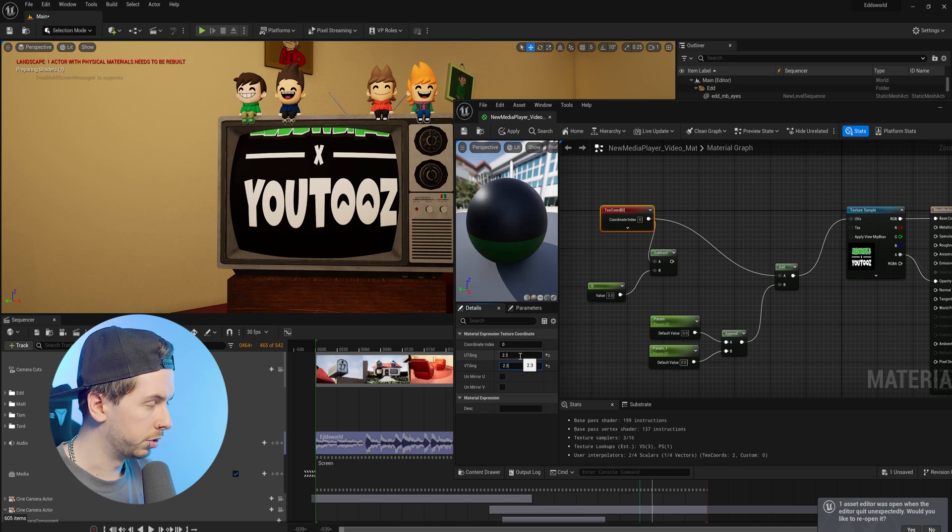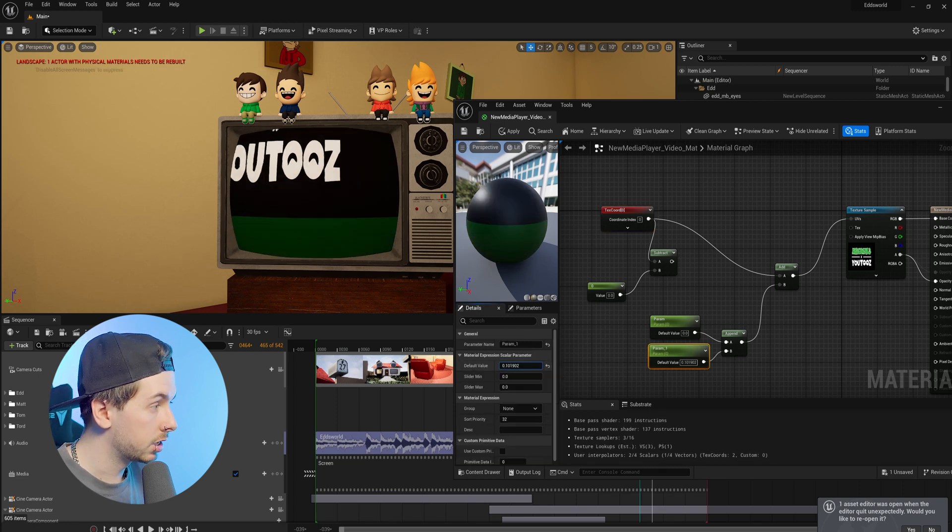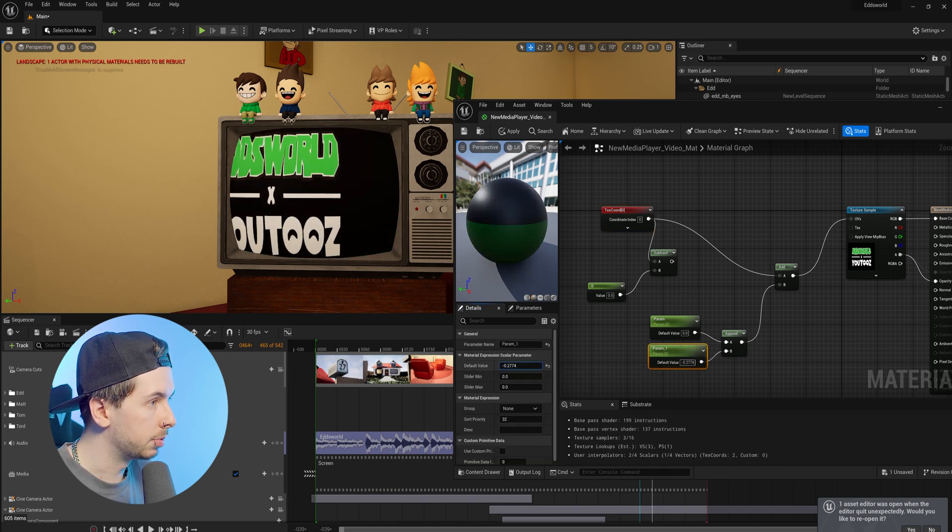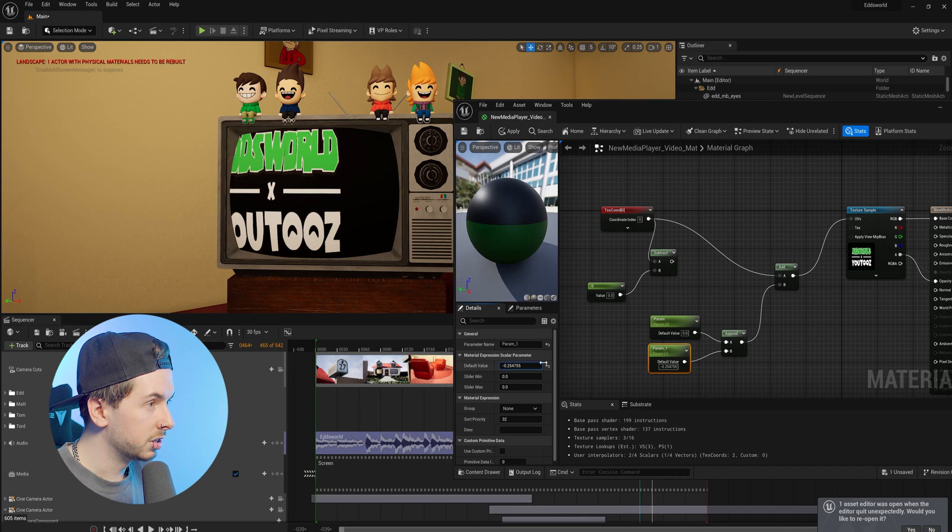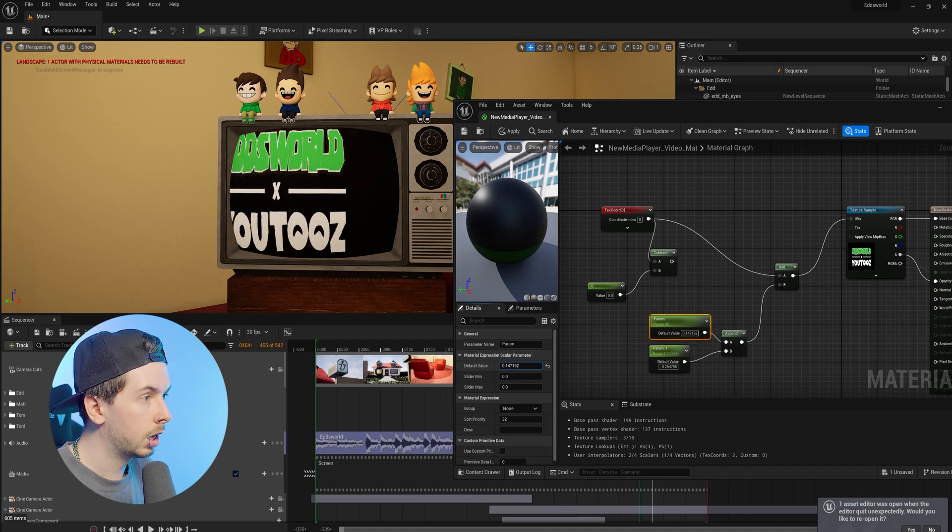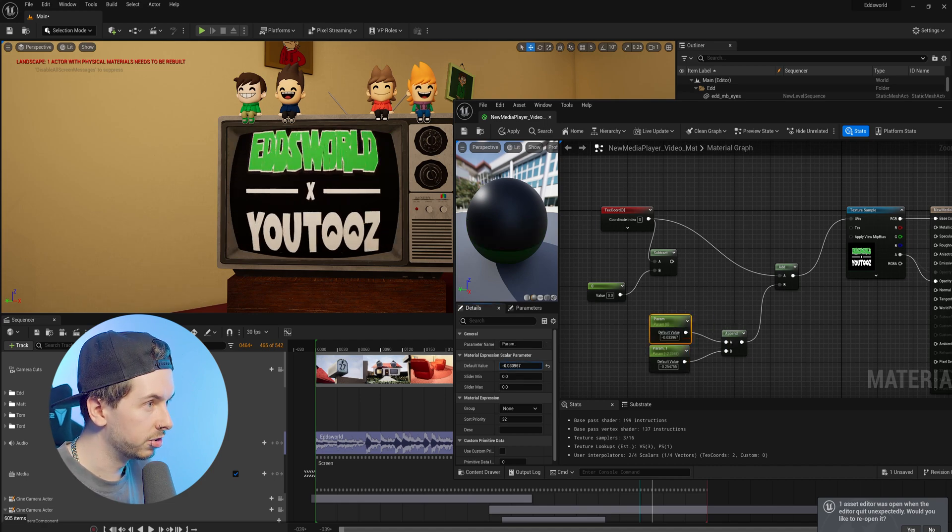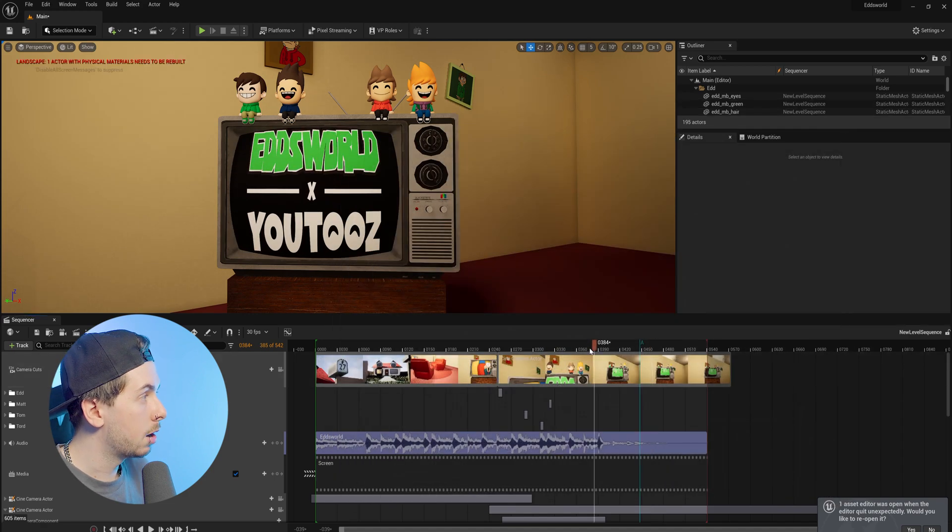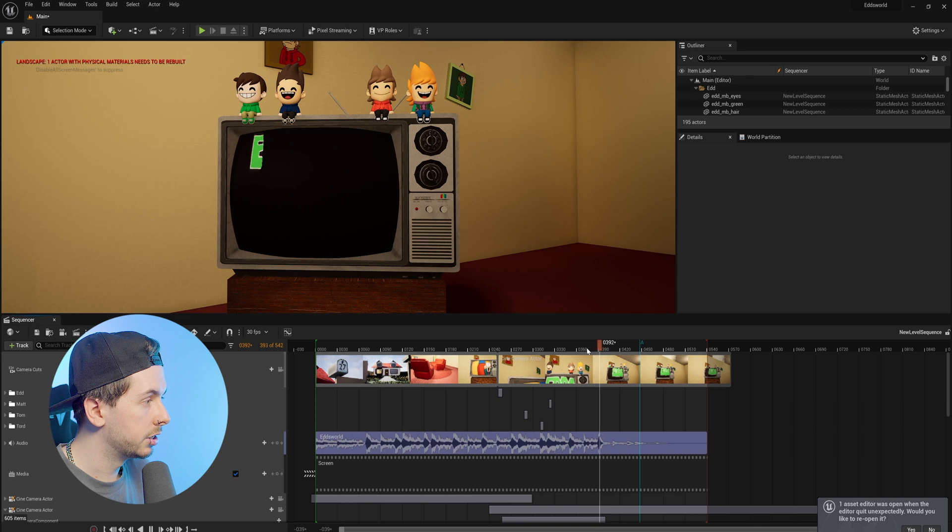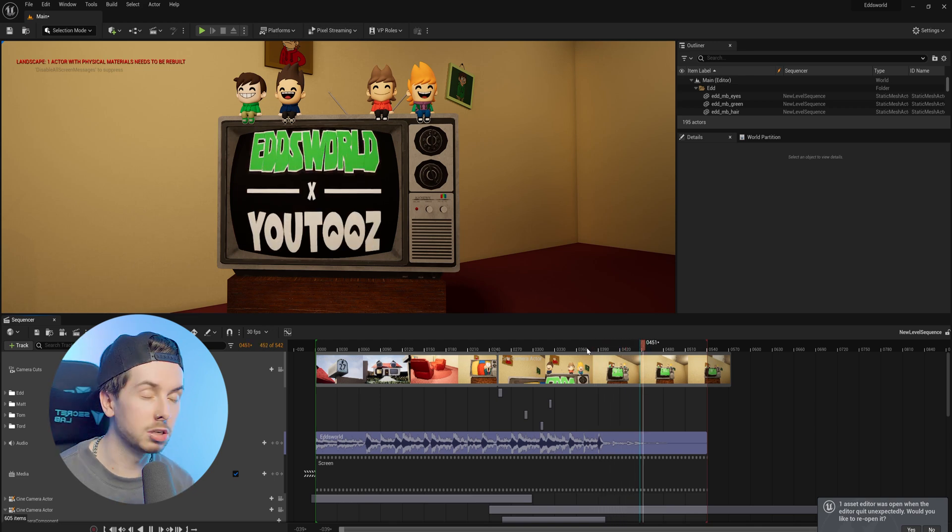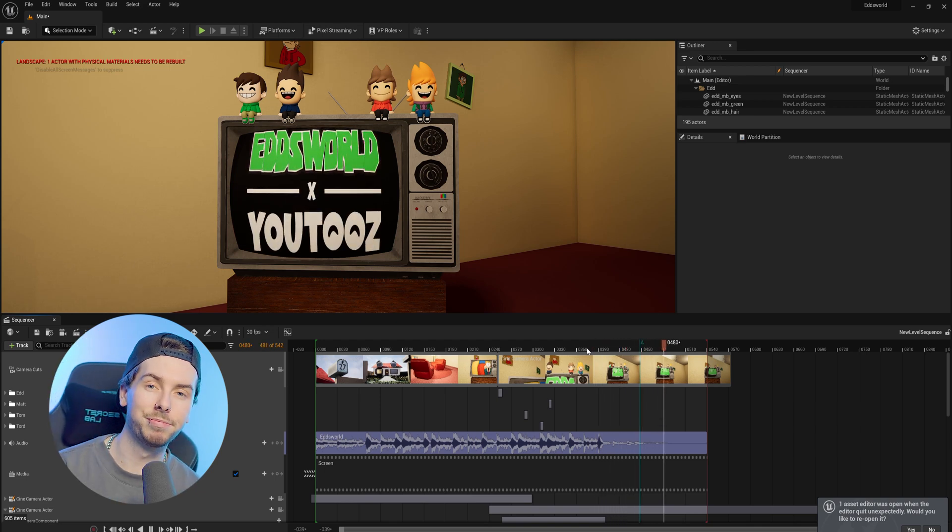Now if we start adjusting these parameters, we can move it up and down. This is moving it on the Y position, and this will move it left to right. Just like that, now we have our video texture correctly UV'd to how we want it to look on the screen.